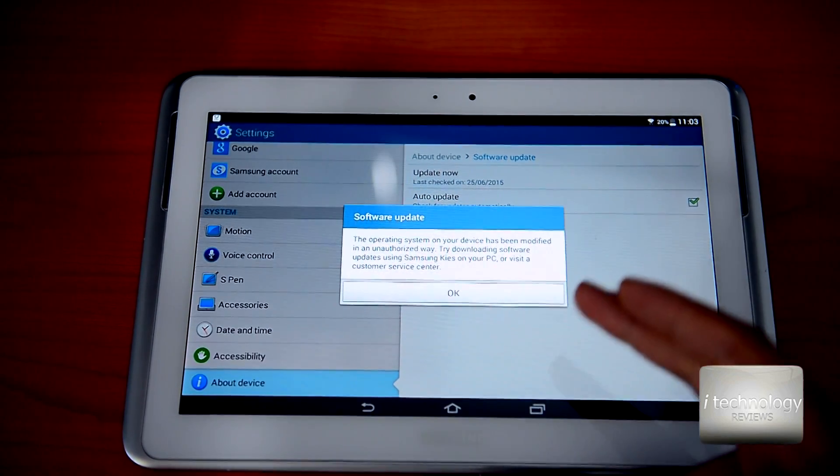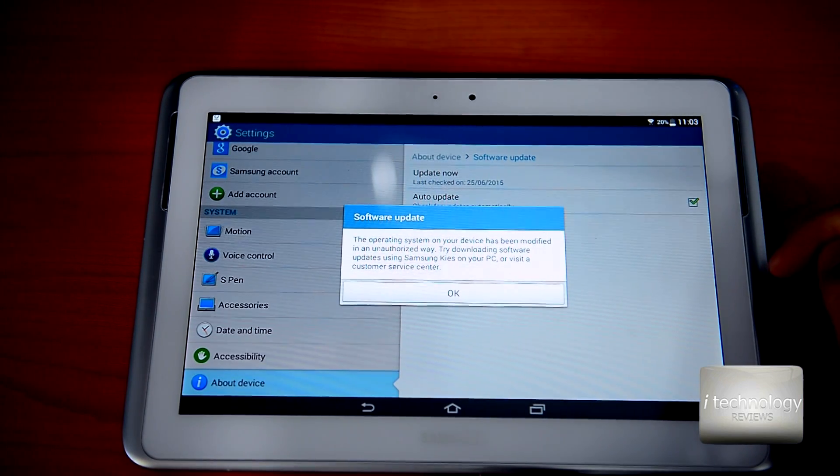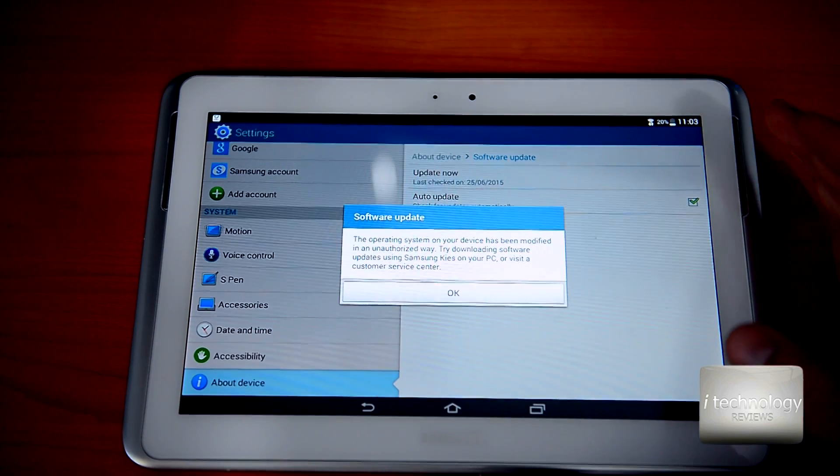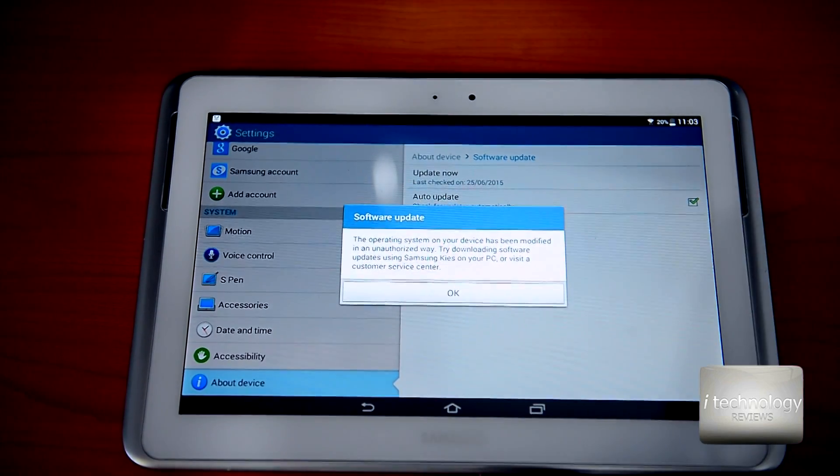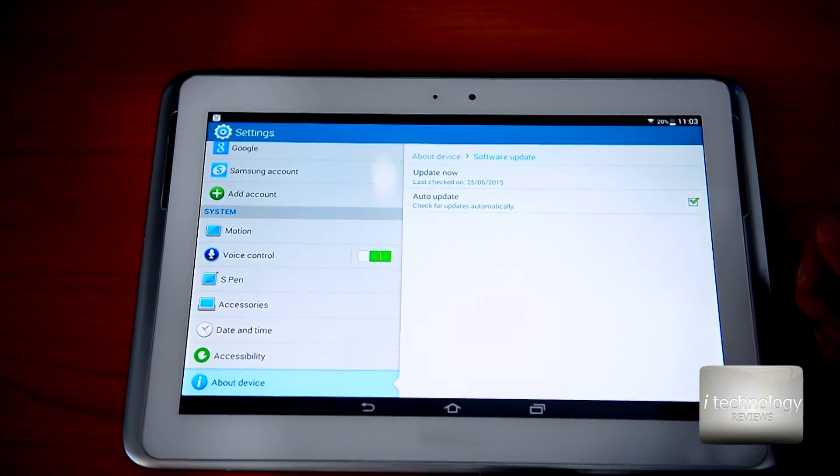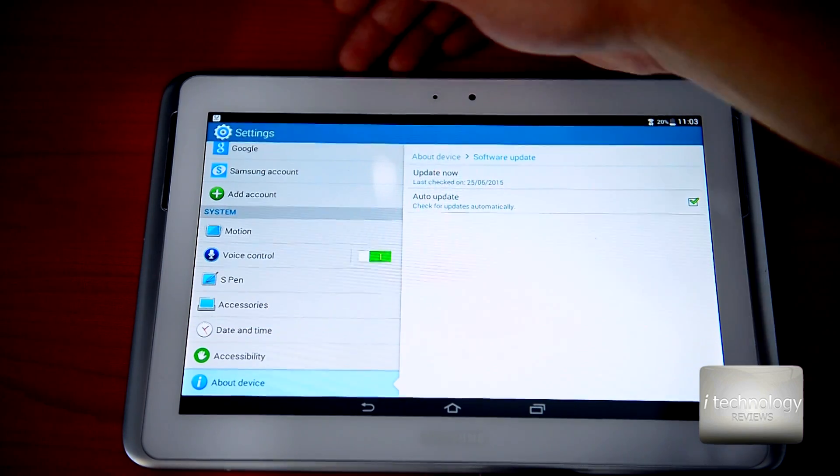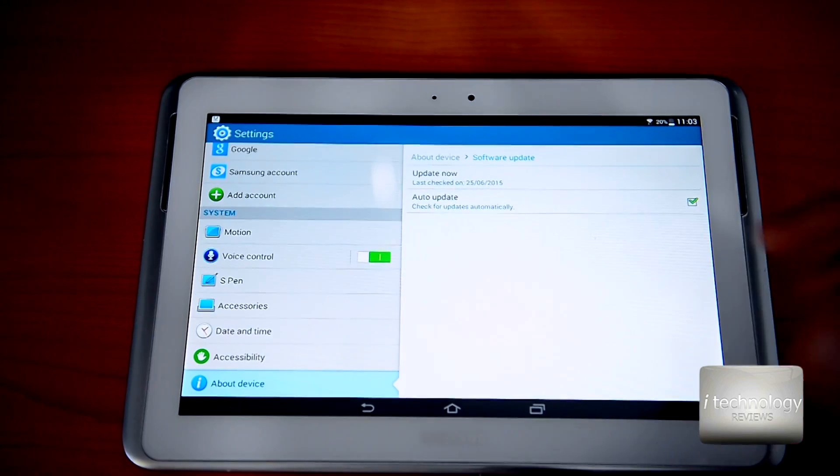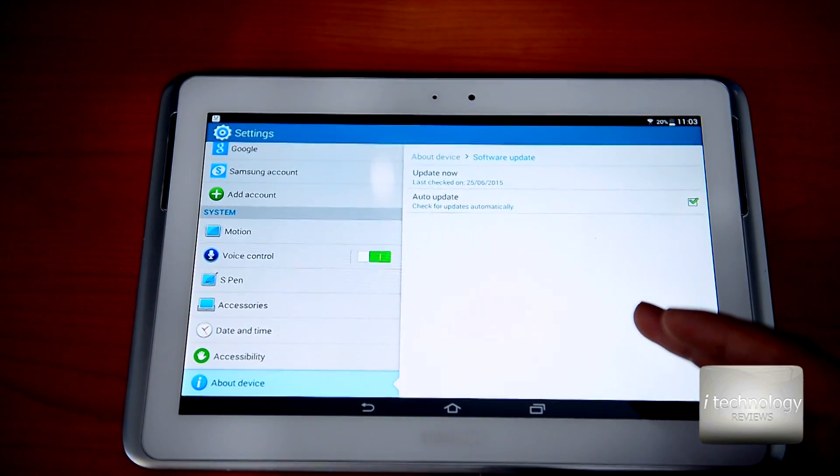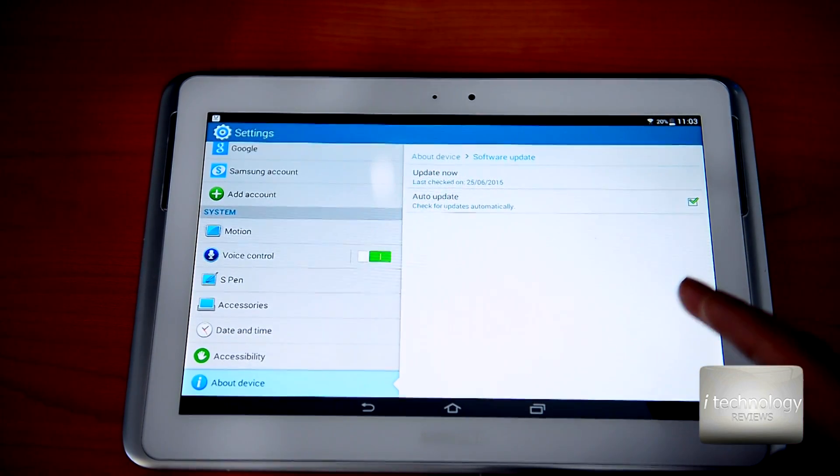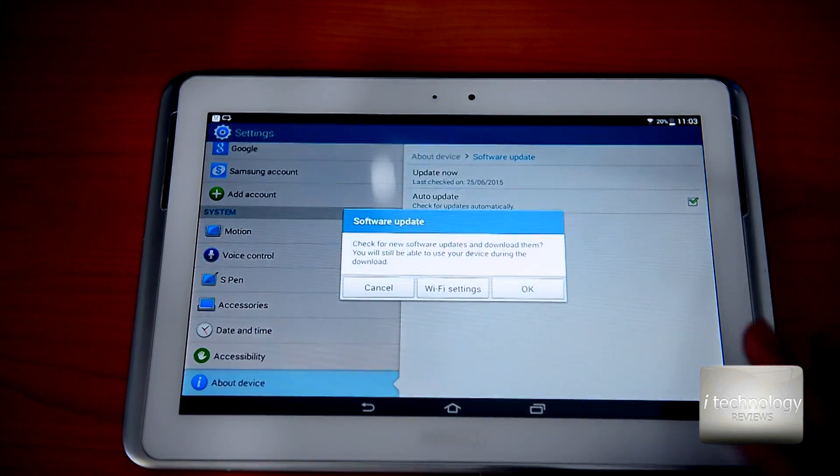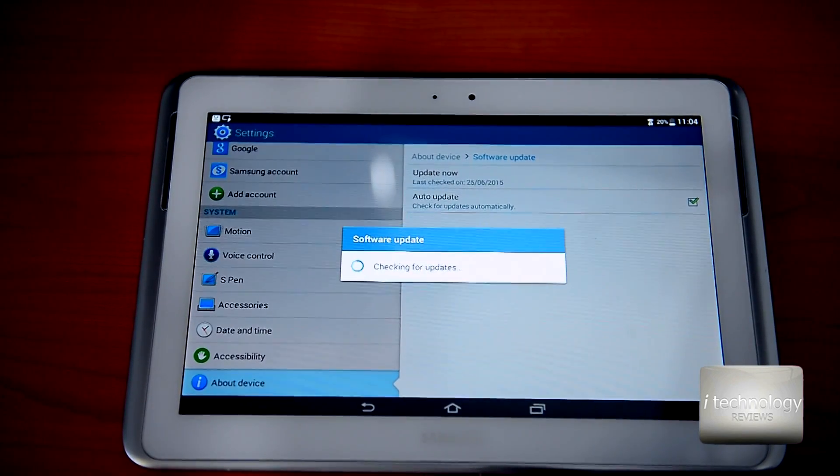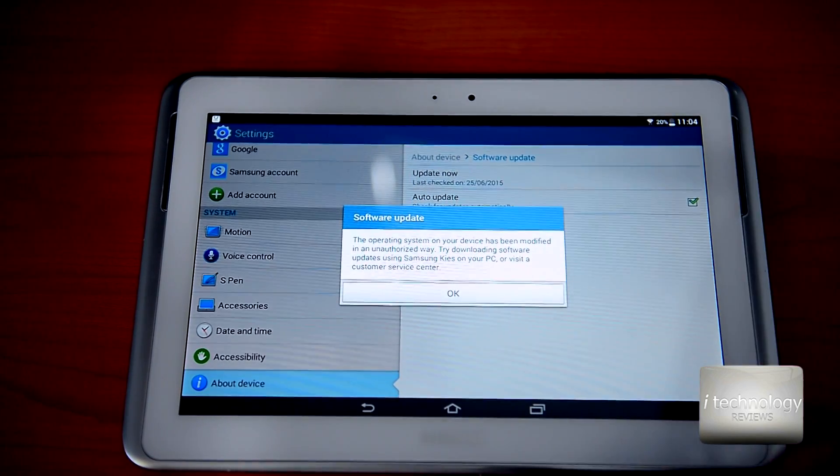If you have problems, if you modified your tablet, it says the operating system on your device has been modified. I installed SuperSU, this is rooted, and now it gives me this message. To avoid this message and update the tablet, you have to eject your microSD card, and after you eject the microSD, just disable SuperSU and restart your tablet.